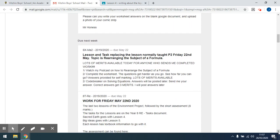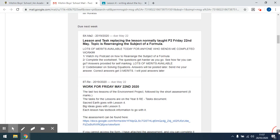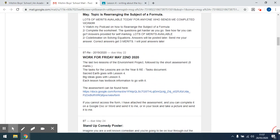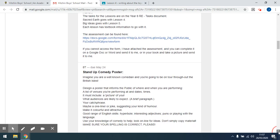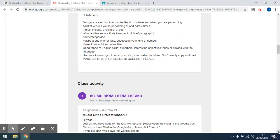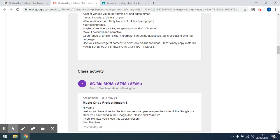Then it tells you things which are due in the next week. So this email covers up to the 22nd of May, and this section is for things which are due beyond that. Again, all the information the teachers have put in is shown.